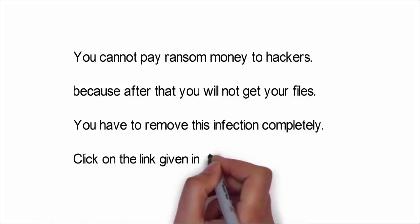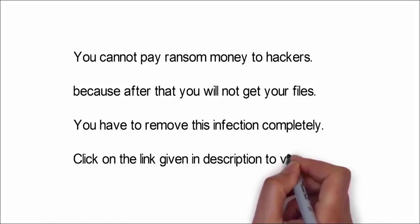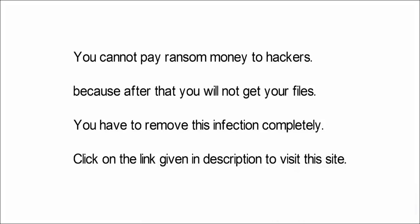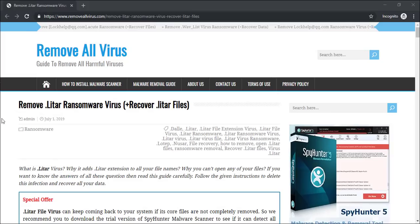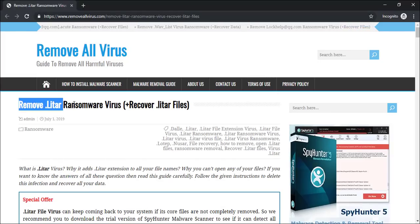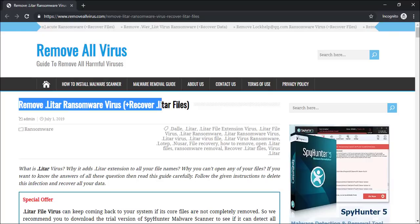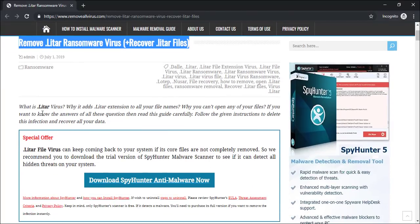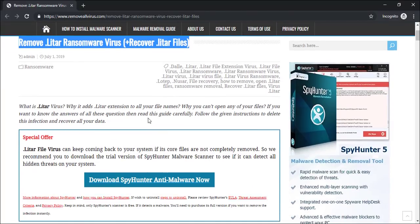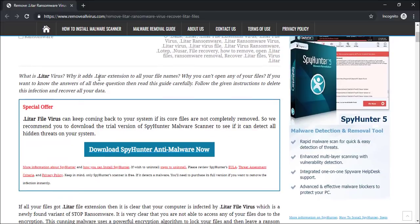To access your files once again, we advise you to visit the link given in the description of this video to visit this malware removal website. Here you can find all the important information about this nasty malware infection.